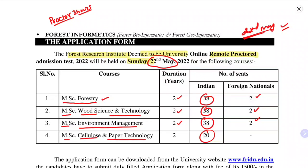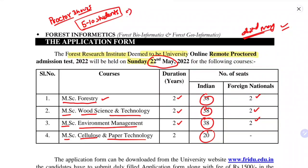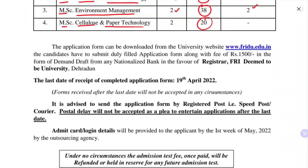Around five to ten students are under one proctor, depending on the number of students who filled the form. The proctor will monitor you through one screen while you give the online examination through another device — usually a laptop or PC. He will monitor you continuously, but the good thing is that you get to give the examination at your own home.